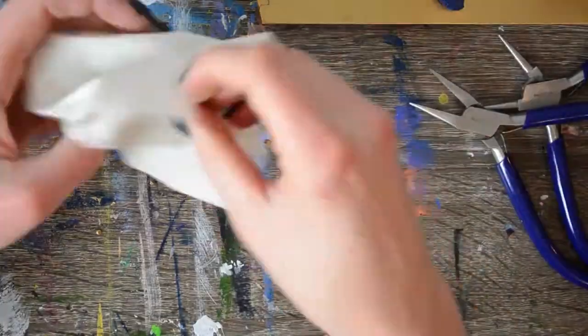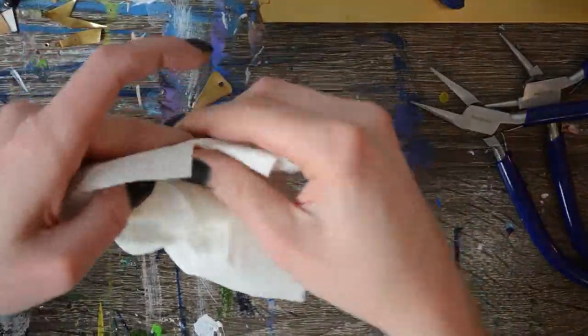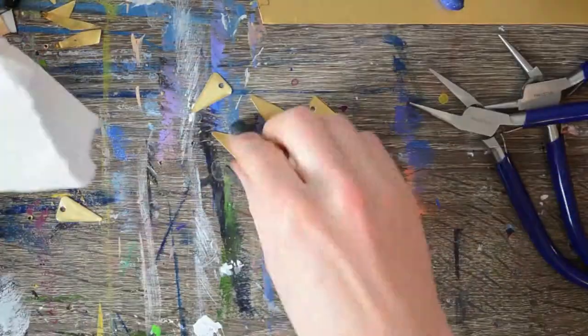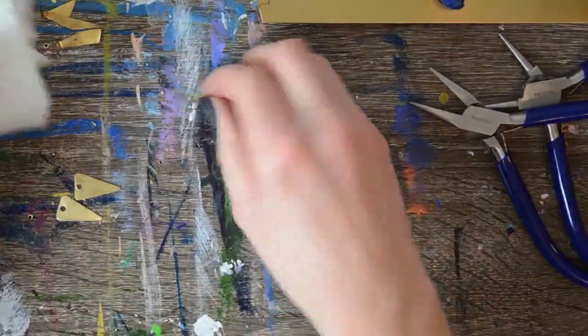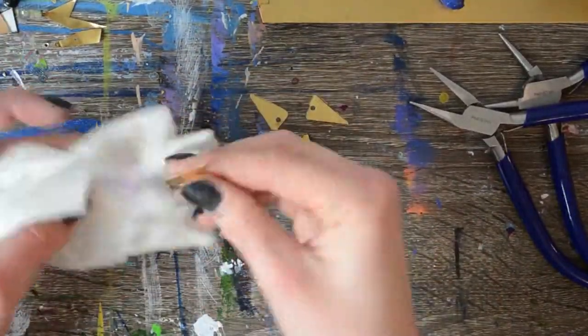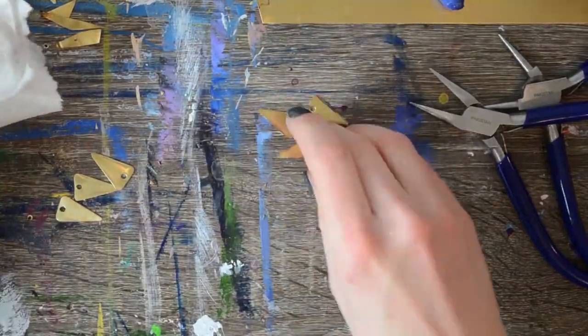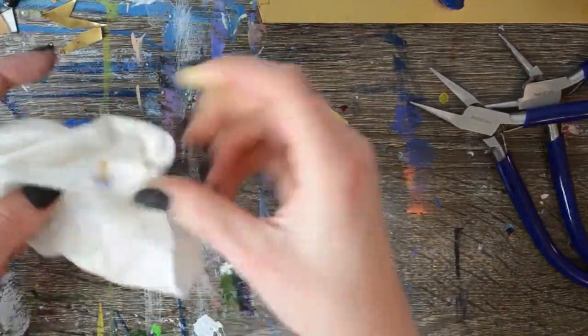Now to clean up all our sharpie marks we just take a little bit of rubbing alcohol and a paper towel and go ahead and wipe that off, comes off really easy.